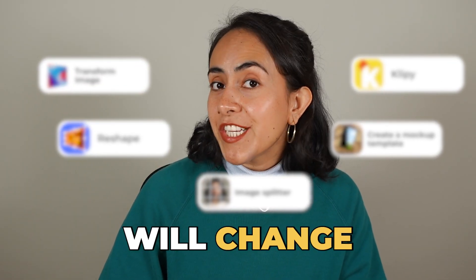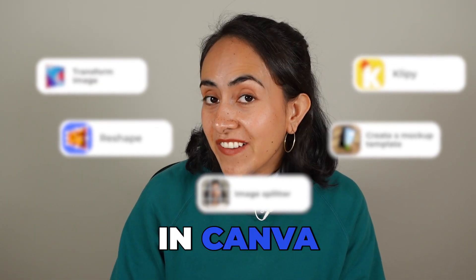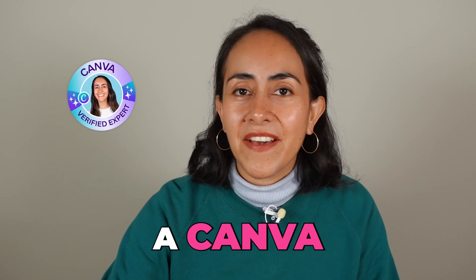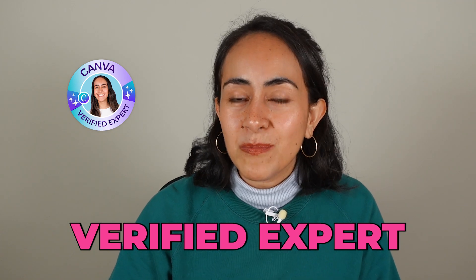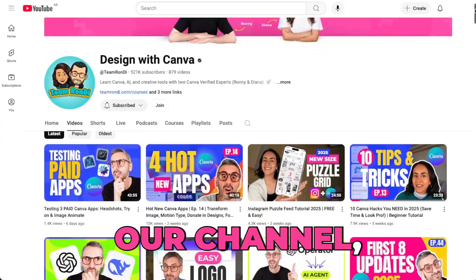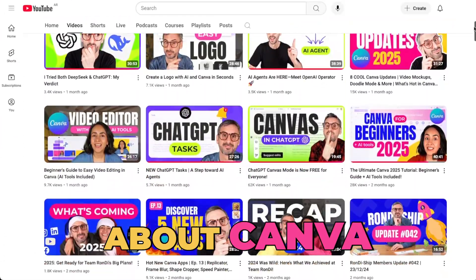These 5 apps will change the way you design in Canva. Hi, my name is Diana, a Canva verified expert. Welcome to our channel where you can learn everything about Canva.